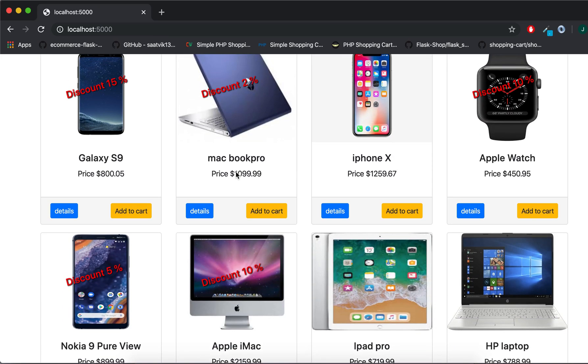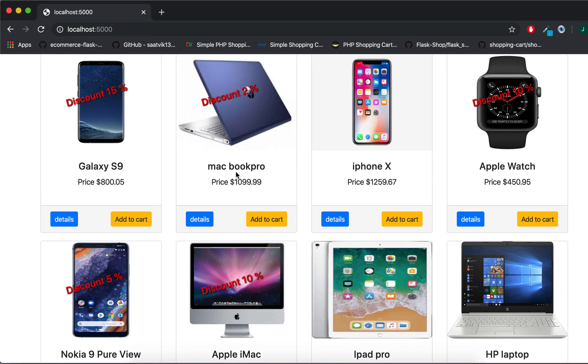If you want only categories of mobile and other categories, that's all for this video. Thank you very much, see you in the next video. Take care, bye bye.